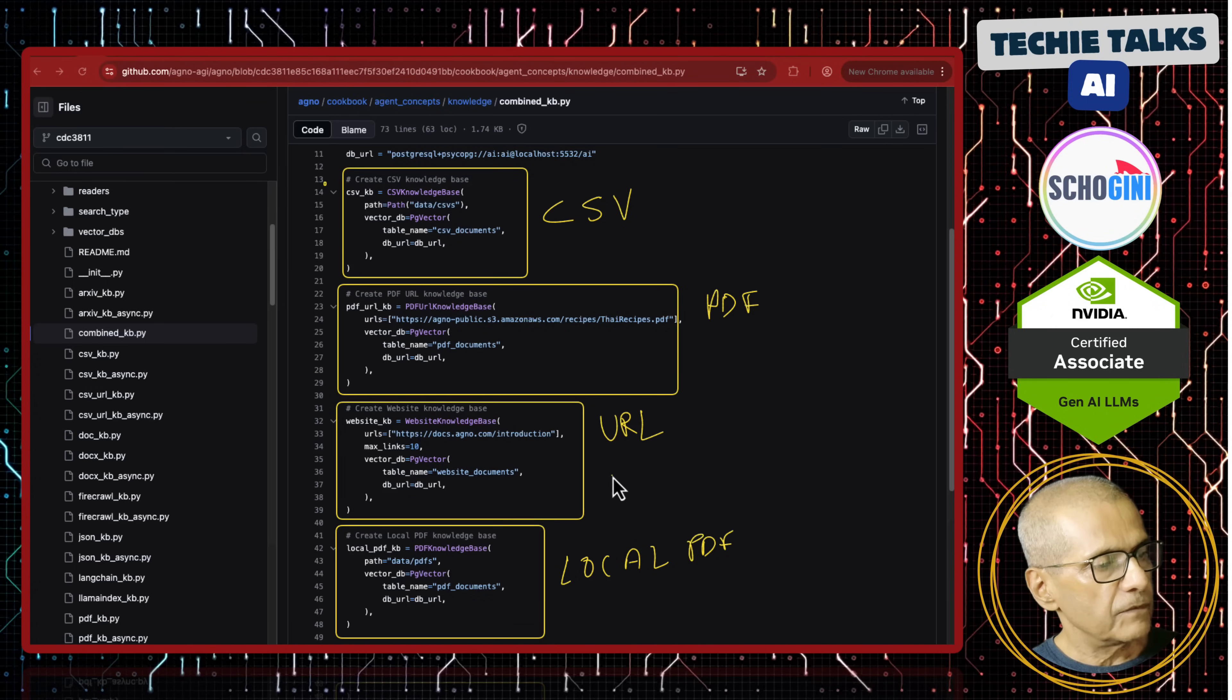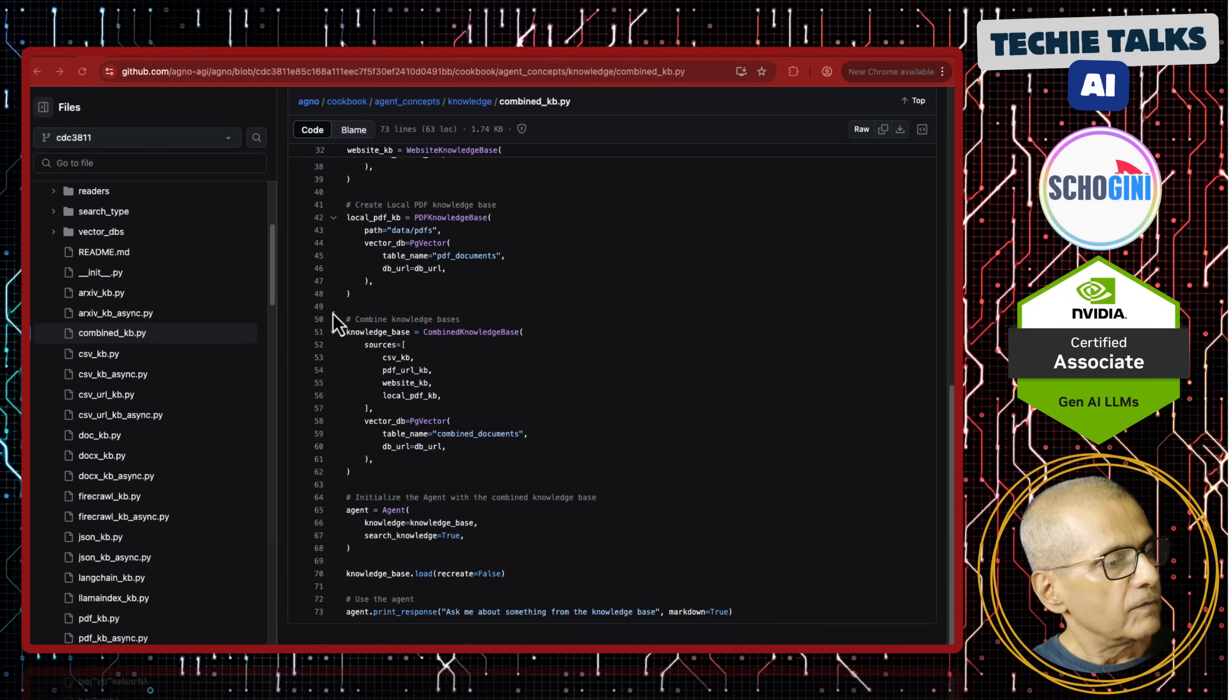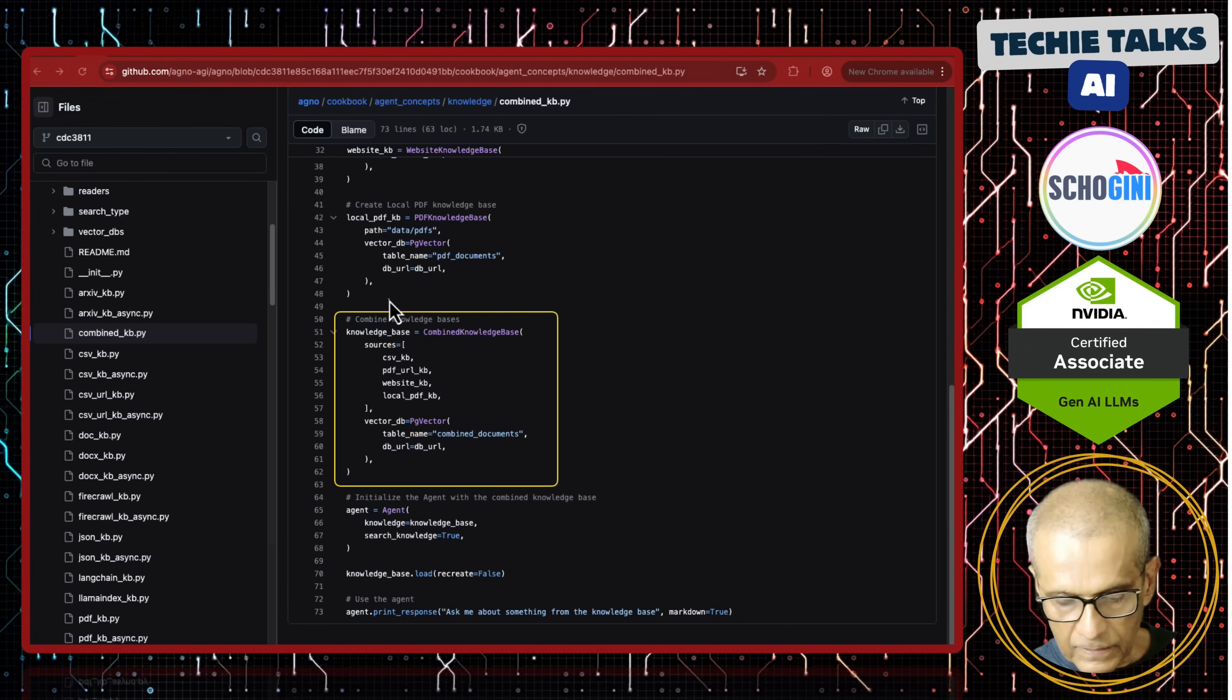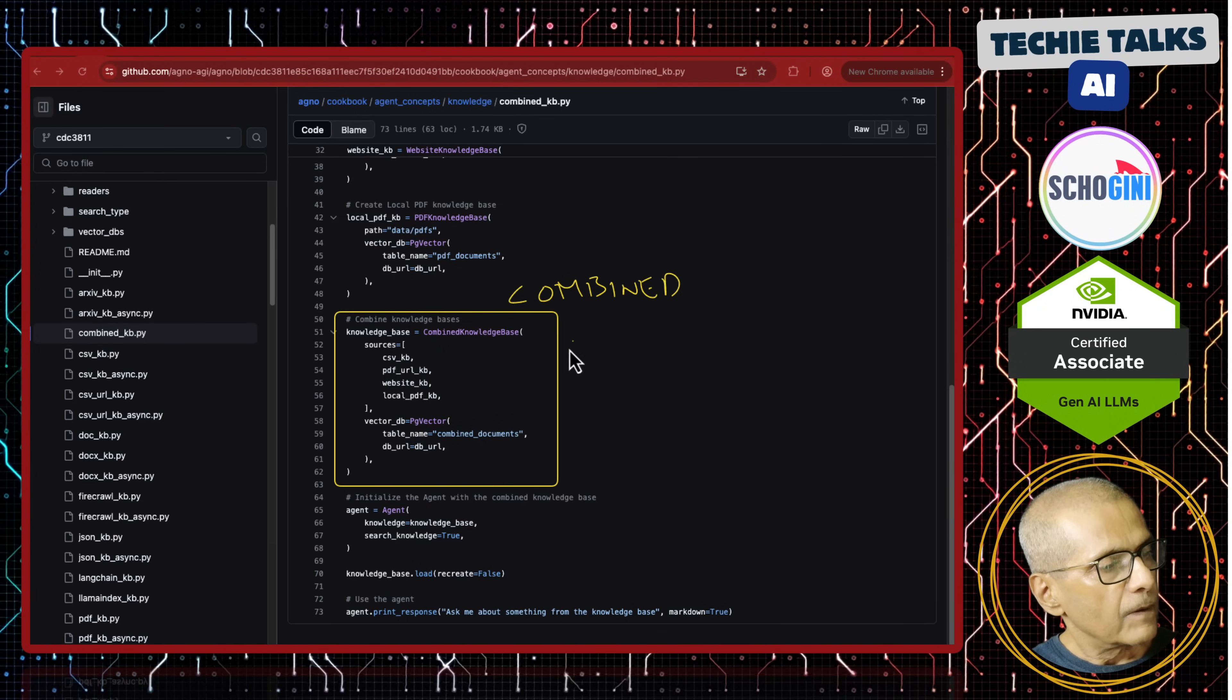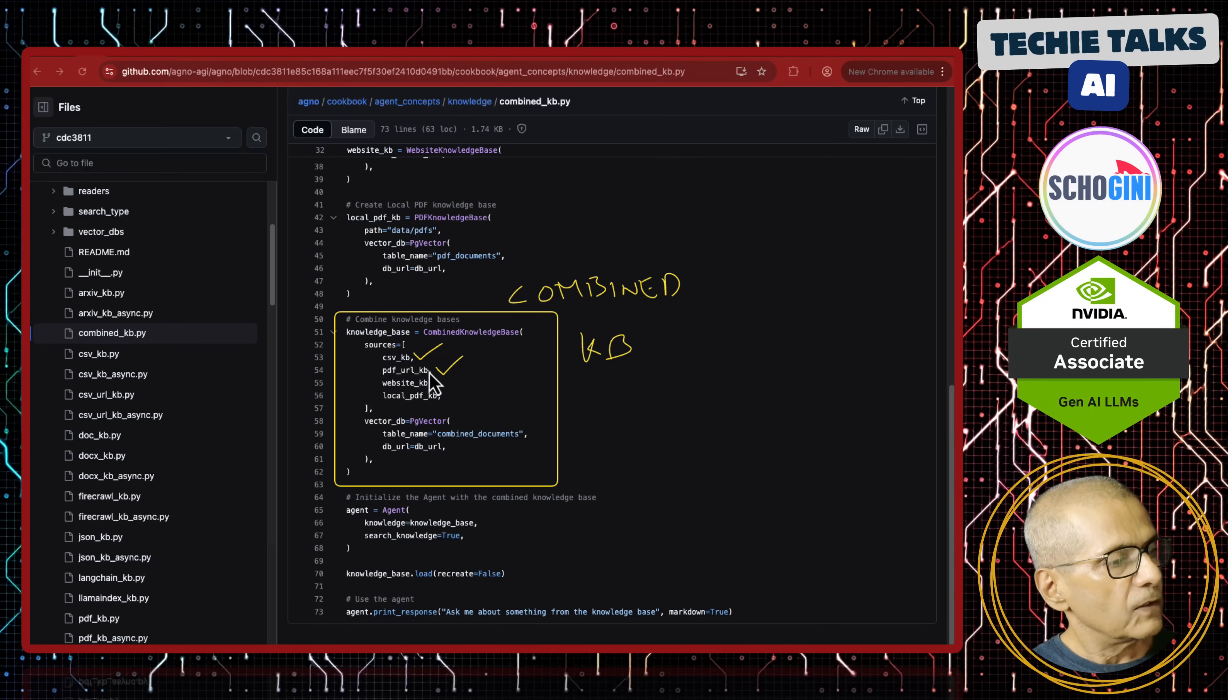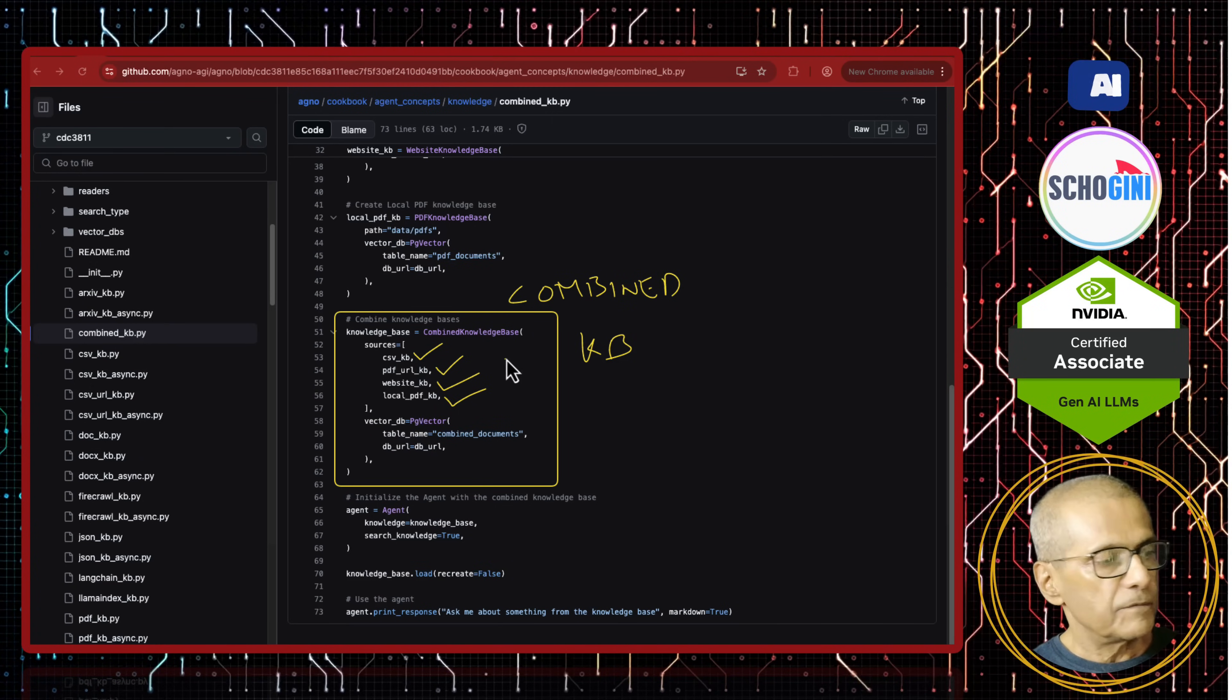CSV, PDF, URL and local PDF. This is from a remote PDF. What we are doing here is we are creating a combined knowledge base where we are providing the CSV knowledge base, PDF, website and local, and local PDF document.